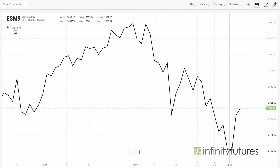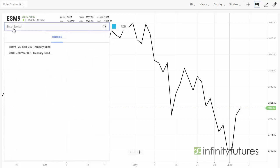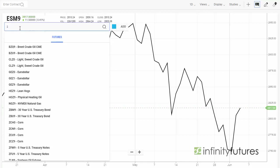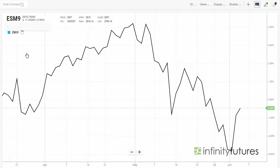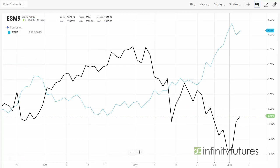Simply go to the left-hand side where it says 'Compare' and click on it. Type in your symbol — ZB, we're in September — and click the mouse.